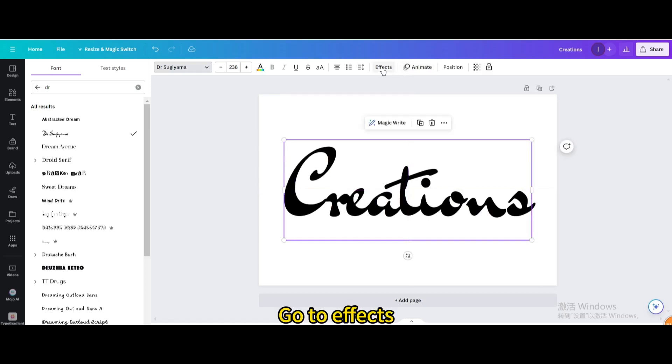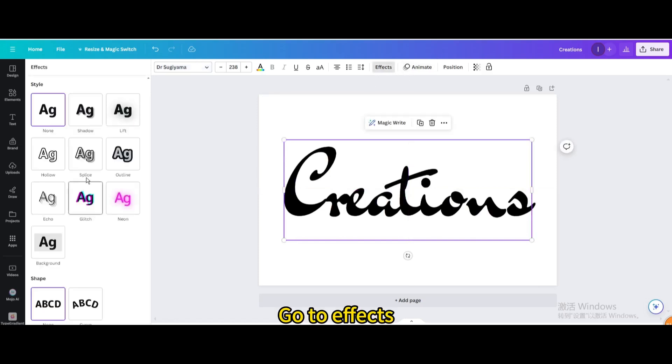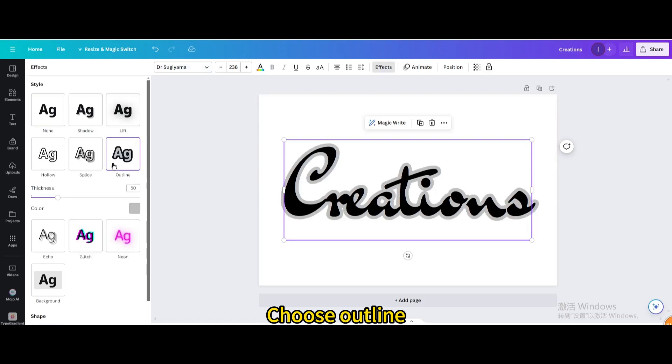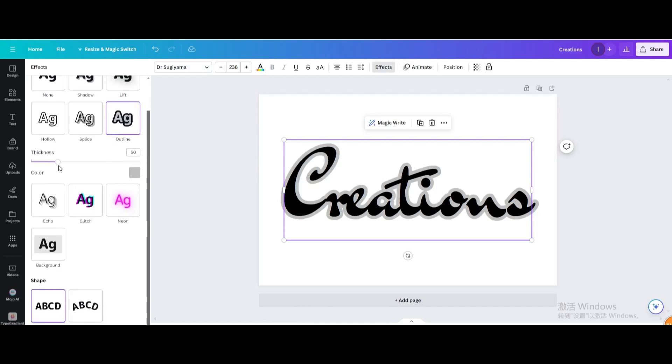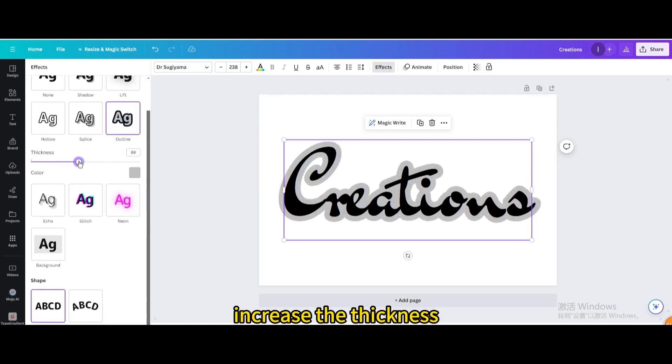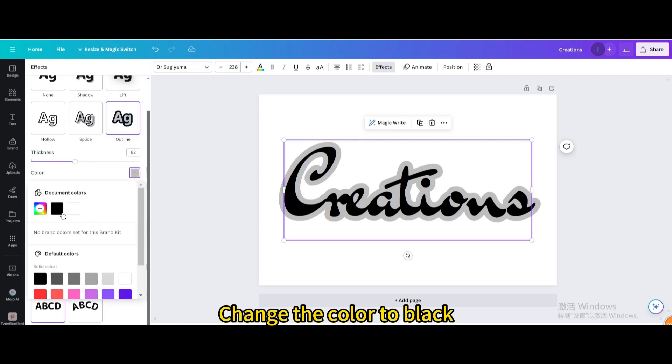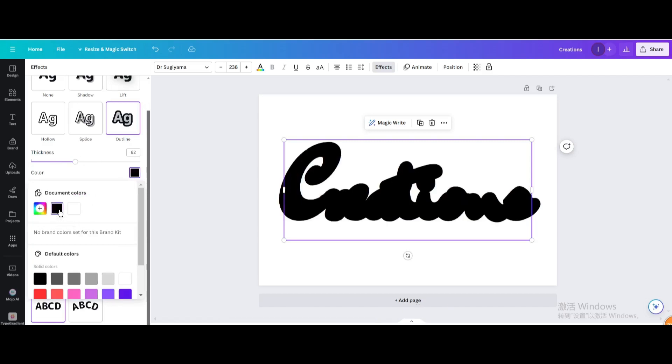Go to Effects. Choose Outline. Increase the thickness. Change the color to black.